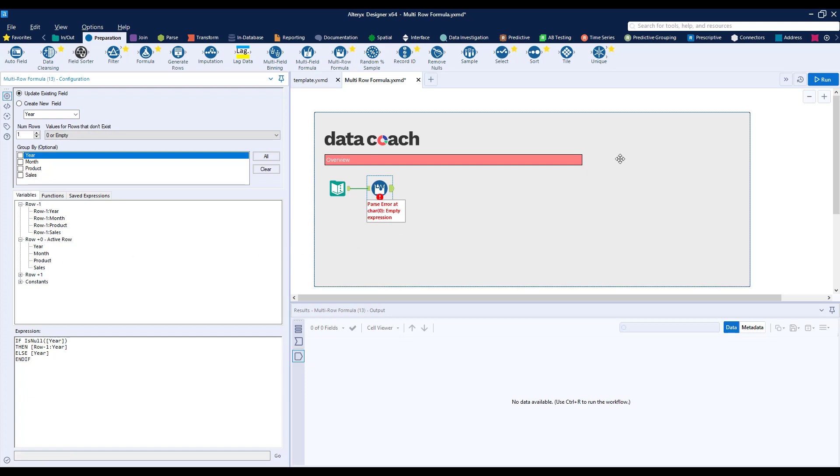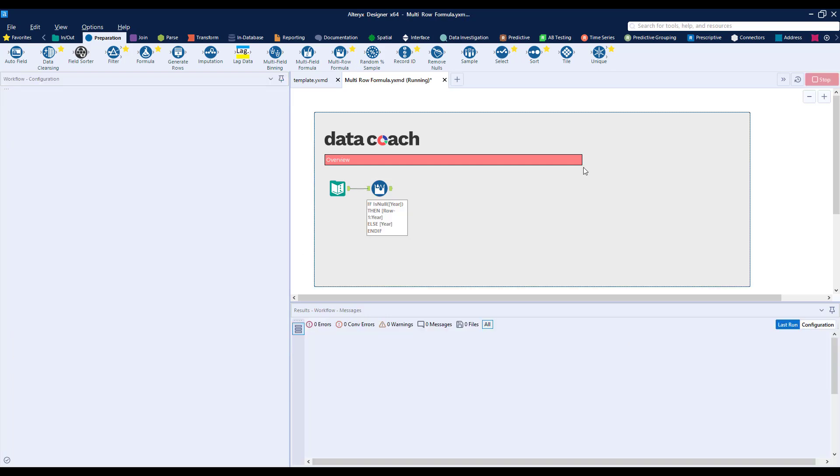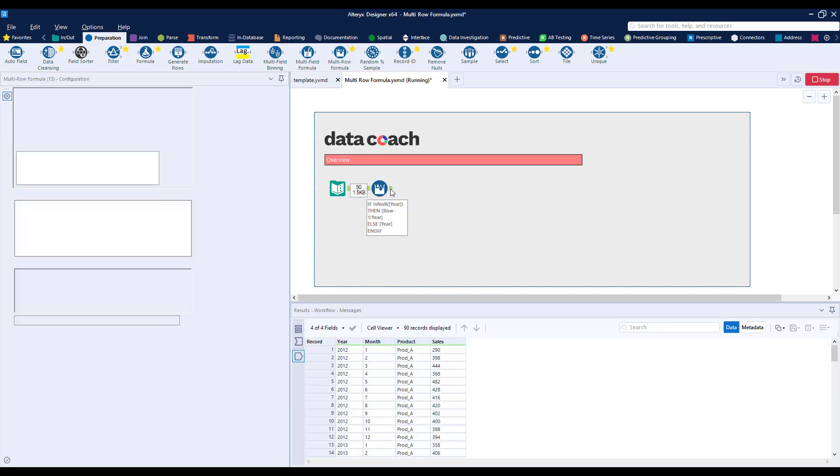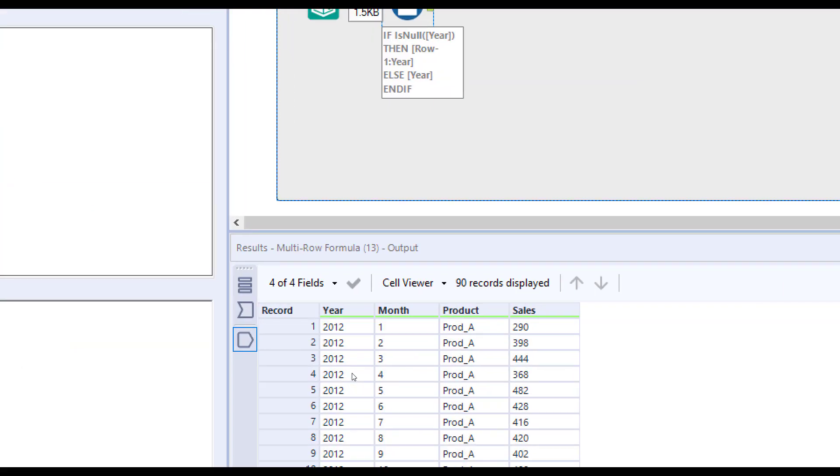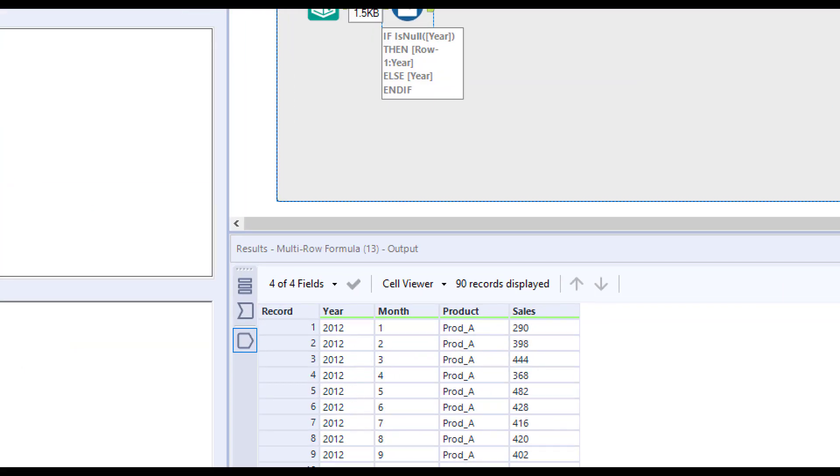Let's run our workflow and check our results. Over in our results window, we can see that the years field is now completely populated with our desired result.